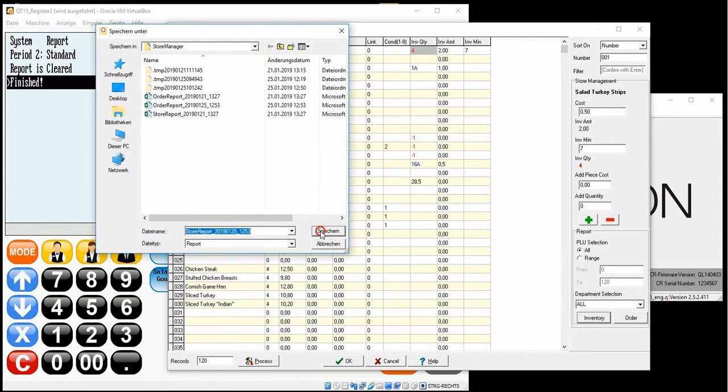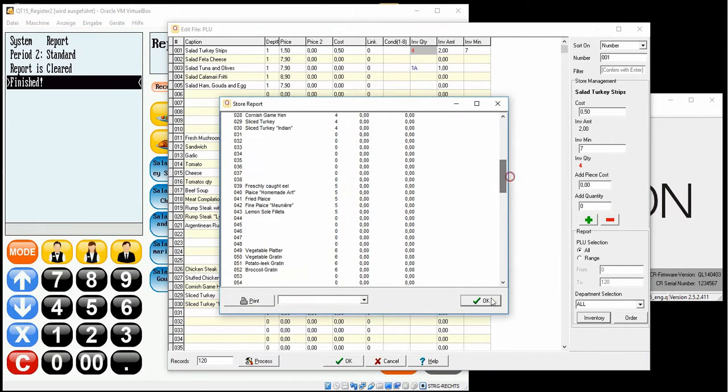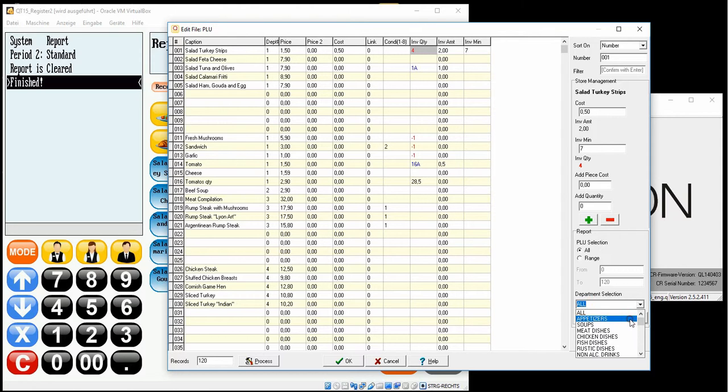I will filter only department 1. In this sense, it prints the inventory for only the first department and related totals.